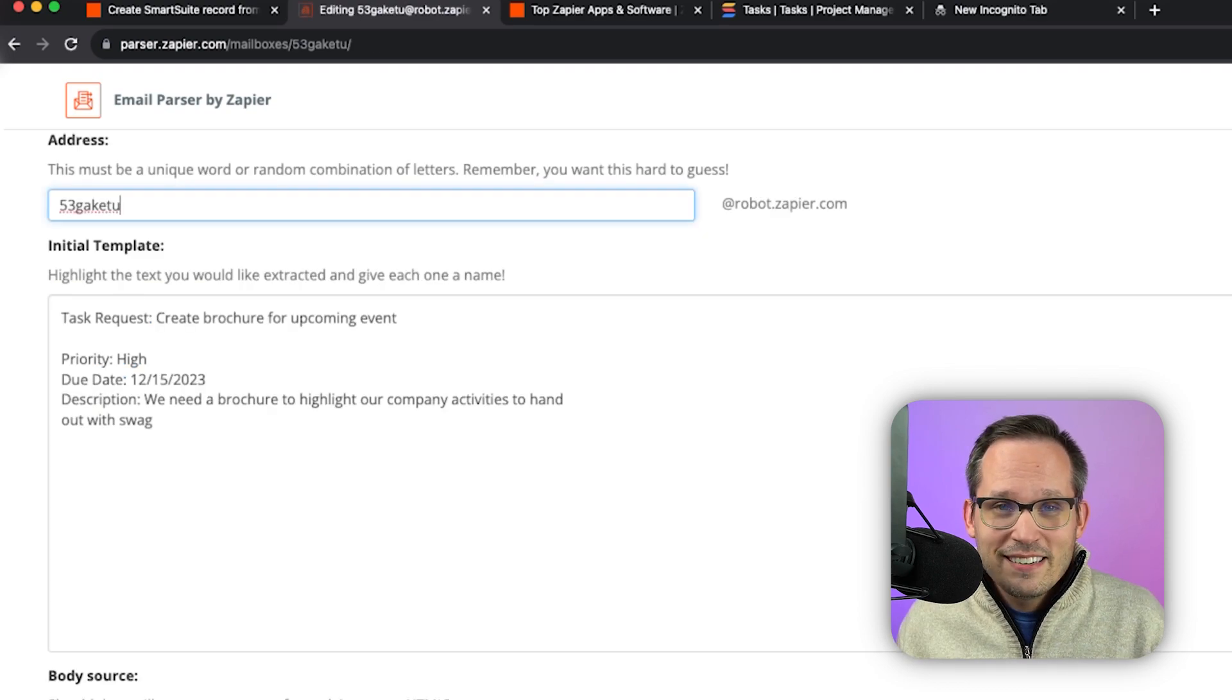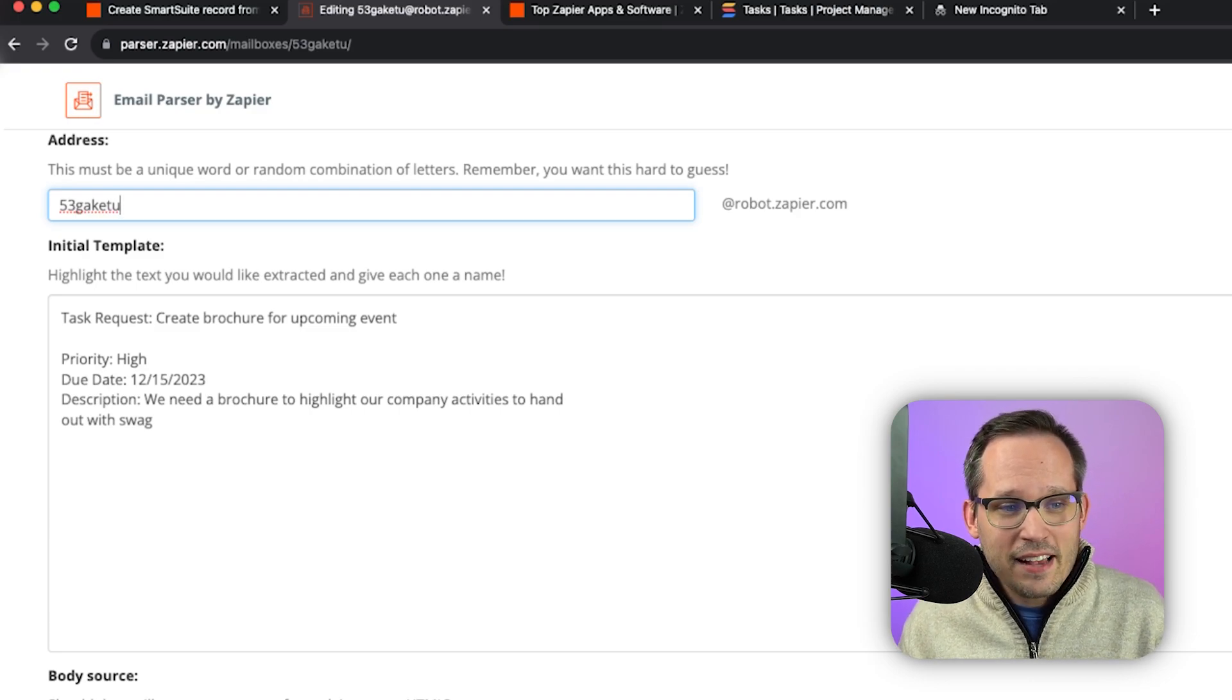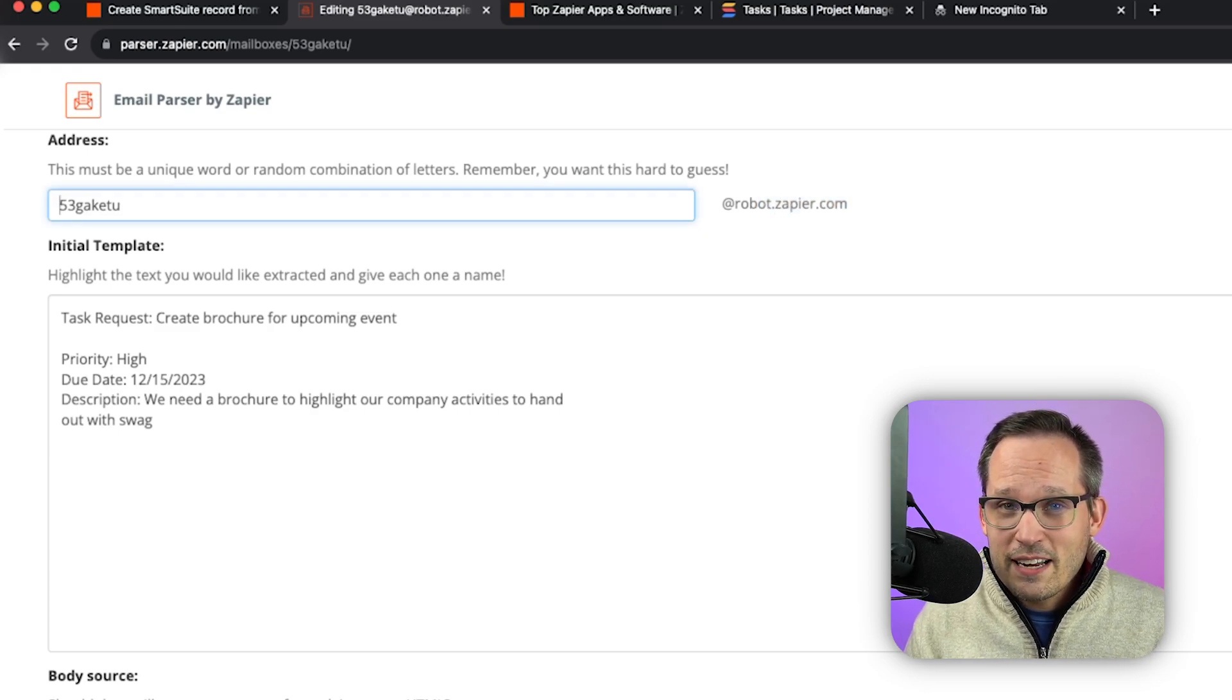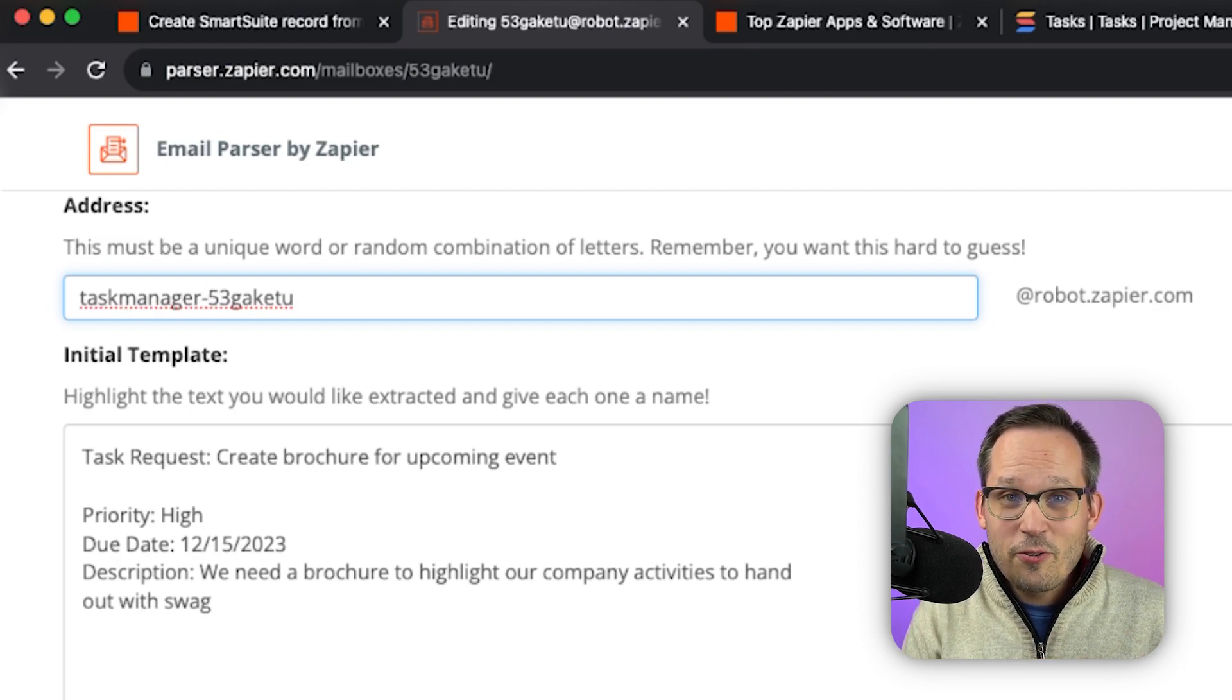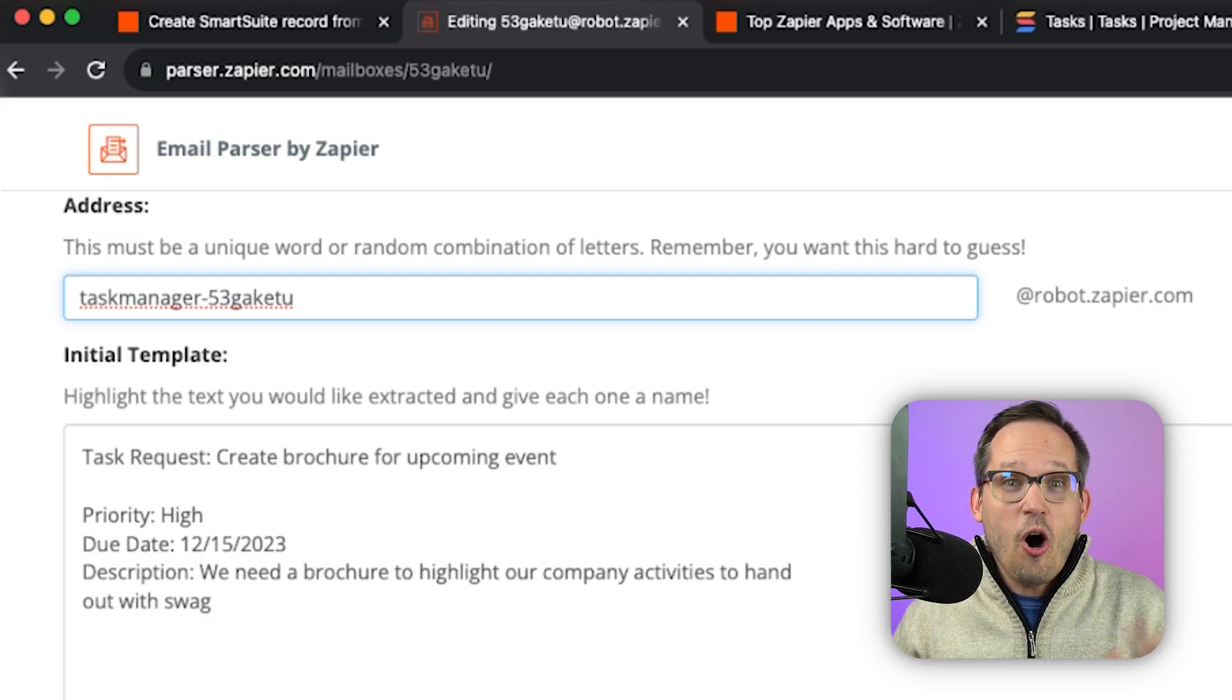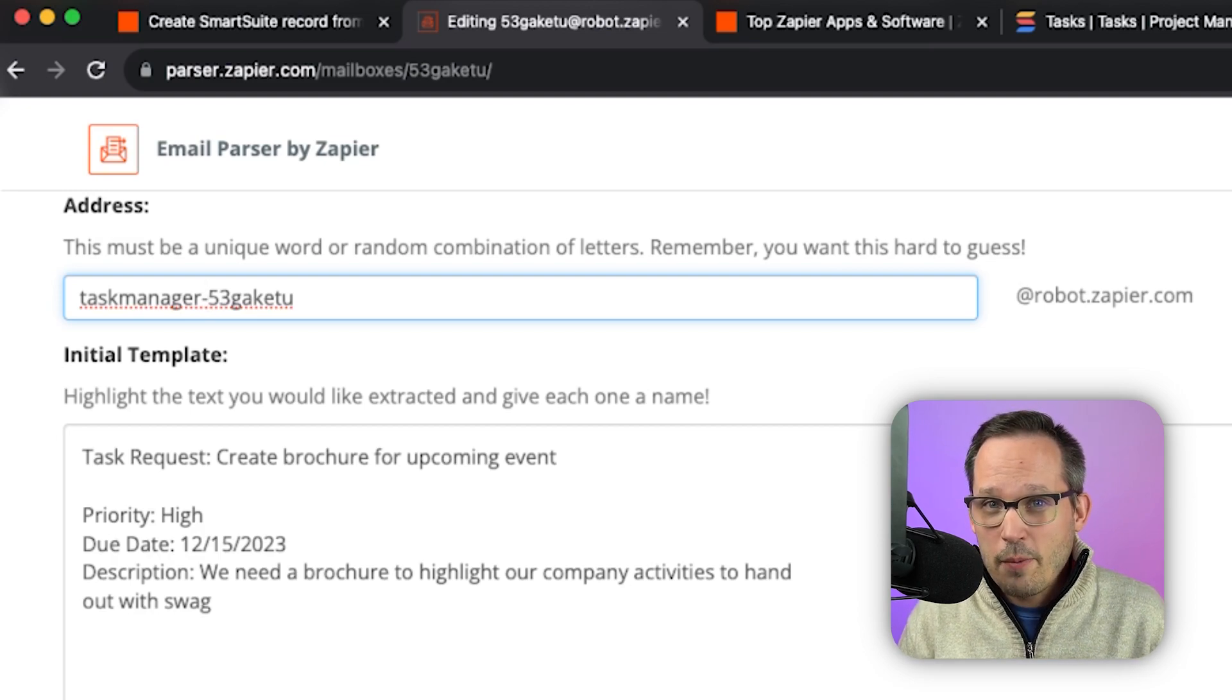Now one of the things that you'll notice is that you actually do have the ability to override the email address that this is being sent to. This has to be on this at robot.zapier.com domain. So you can't really set up your own custom email for it. But to help you as you're setting up these mailboxes, you can add your own identifier to it. So maybe we'll add task manager to this particular one so that we can see this is for our task management emails that come through. But it has to still have that unique identifier because this has to be unique across all of the different email addresses that are created for Zapier, not just the ones that we're creating for our company.